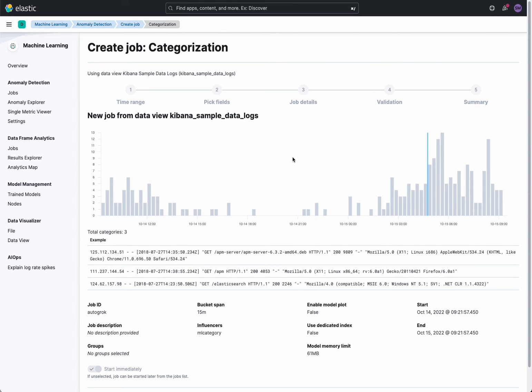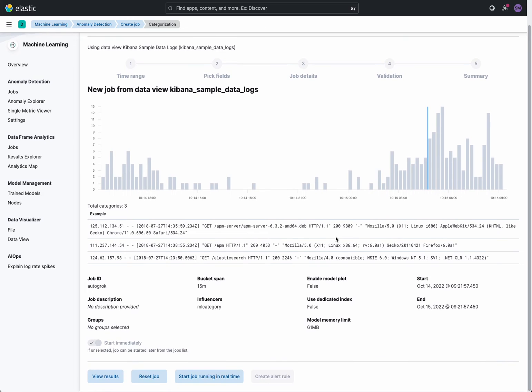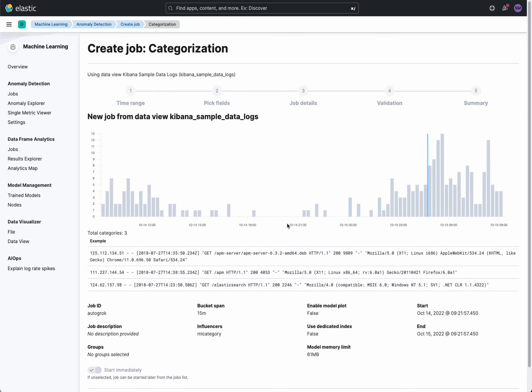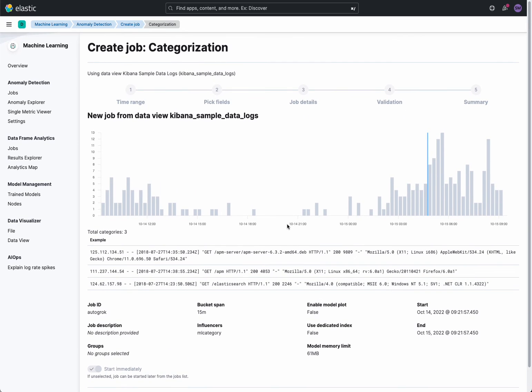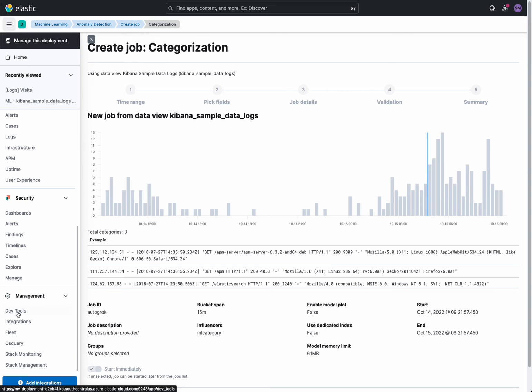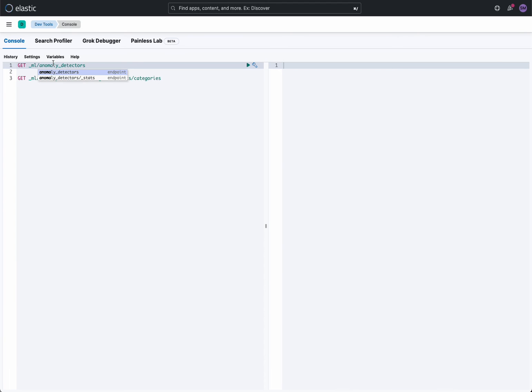So the job ran, completed, and the result set is available. So next thing I do is I want to take a look at the API. You can definitely go into the jobs in Anomaly Explorer and take a look at all the interesting outputs of the job itself. However, I'm very much interested in just the grok pattern. I'm going to head over to DevTools. And I'm going to first take a look at the jobs that are in my Anomaly detector. And you can see here that the job auto grok is there.